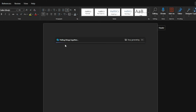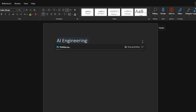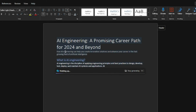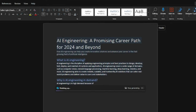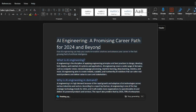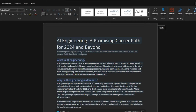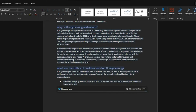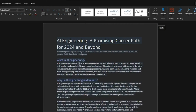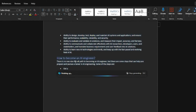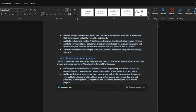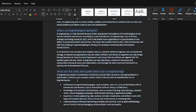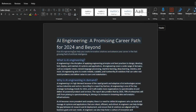You'll see it starts creating a draft right away — it's pulling things together. You can stop generating at any time by pressing escape. As you can see, it's creating the whole blog post about AI engineering for 2024, providing the title and keeping all the fonts and colors. It's really spot on for creative content. After it finishes, it has beautifully written the whole blog post: 'AI Engineering — A Promising Career Path for 2024 and Beyond.'